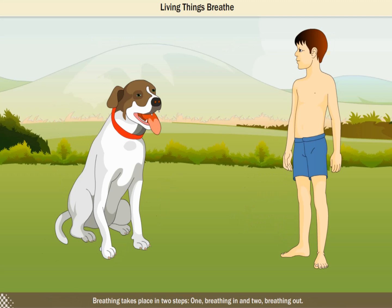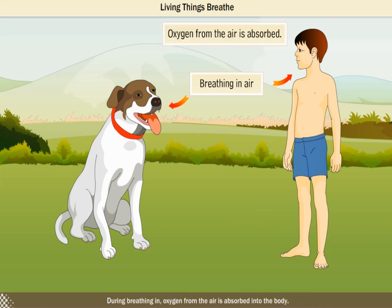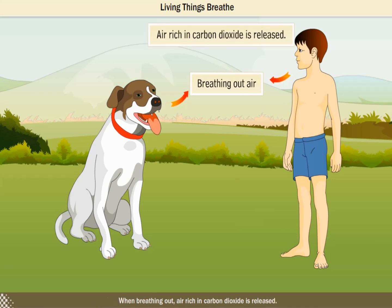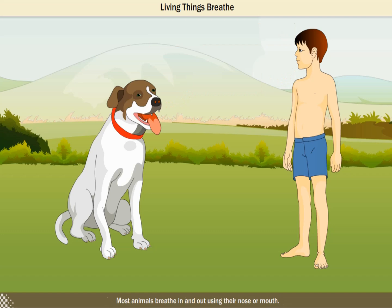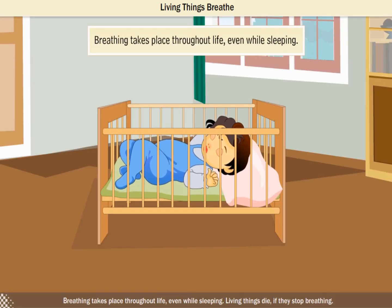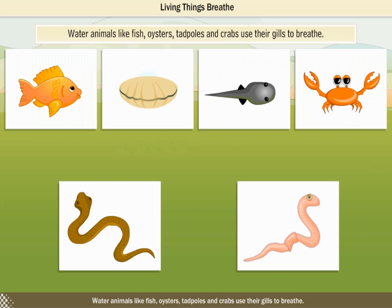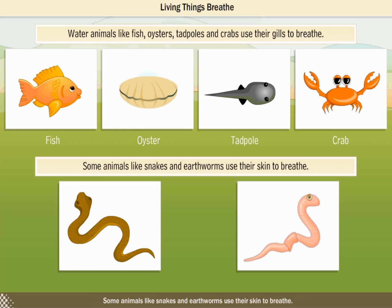Breathing takes place in two steps: one, breathing in, and two, breathing out. During breathing in, oxygen from the air is absorbed into the body. When breathing out, air rich in carbon dioxide is released. Most animals breathe in and out using their nose or mouth. Breathing takes place throughout life, even while sleeping. Living things die if they stop breathing. Water animals like fish, oysters, tadpoles and crabs use their gills to breathe. Some animals like snakes and earthworms use their skin to breathe.